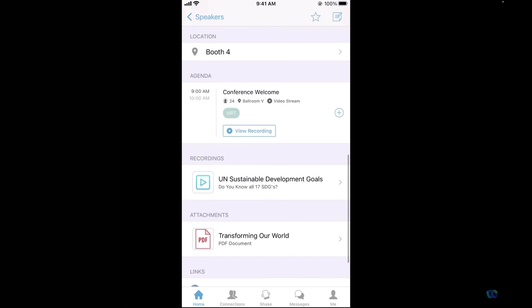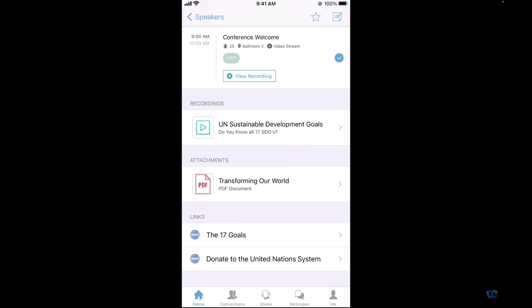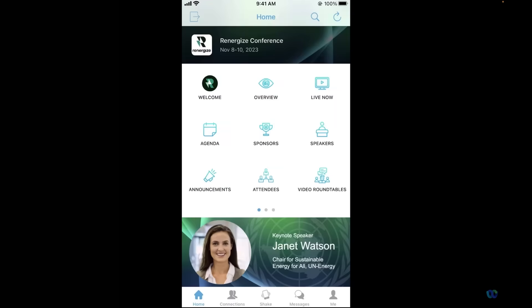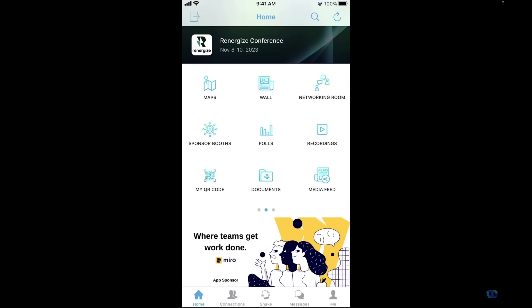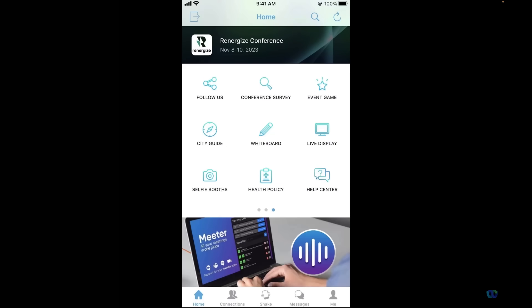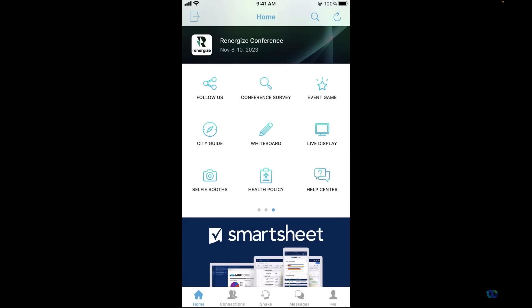Now while some of the event resources may be linked directly to our speakers, sponsors, and agenda, the icons that you see on this second page allow for the information to be found in a multitude of areas. The application can also embed helpful websites to provide the audience with a one-stop shop for all their event info.